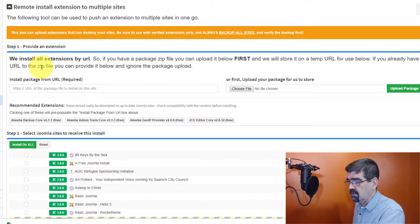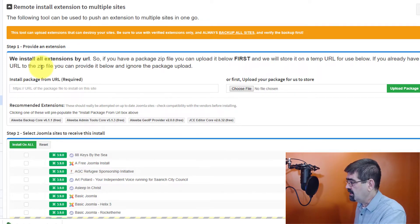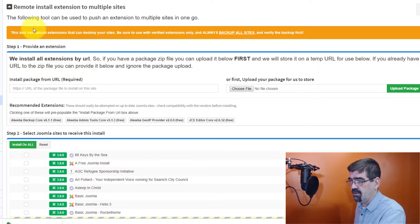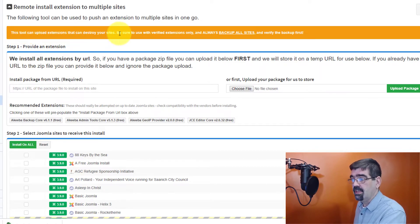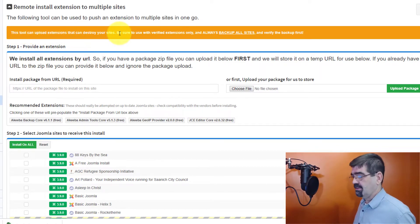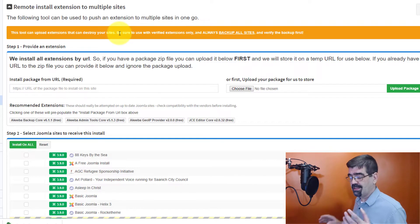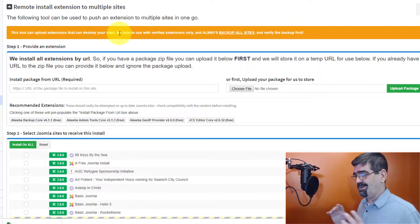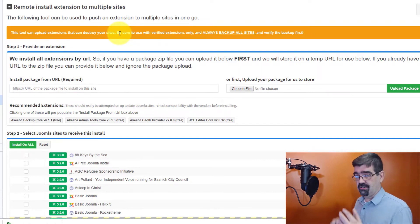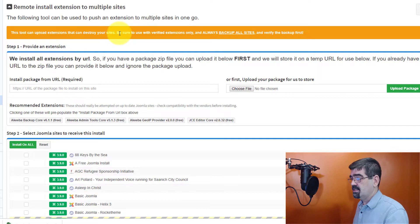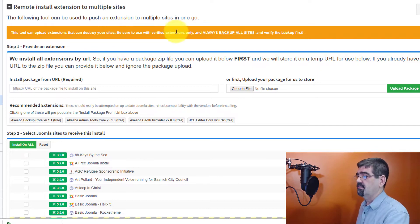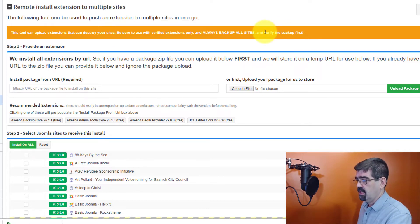You'll learn some information and you'll also be guided through the steps. For instance, this tool can upload extensions that can destroy your sites. So we're assuming here that you're uploading an extension that you know will work on your sites, that you've tested on at least one of them, and that you understand all your other sites. Always backup. We check that out.